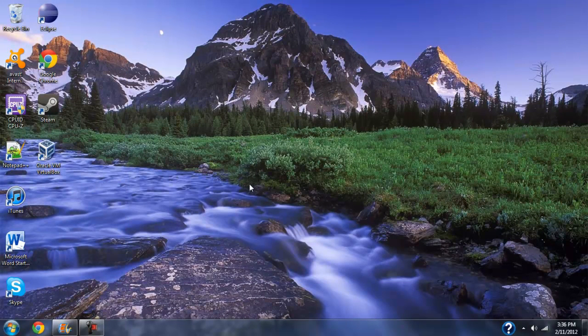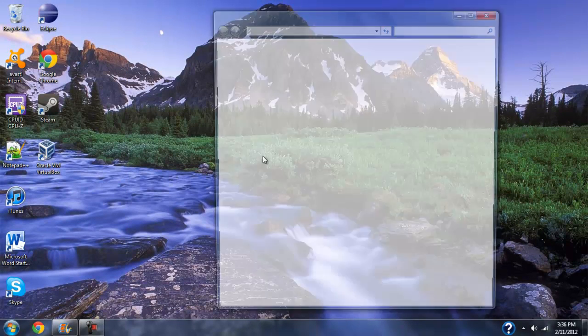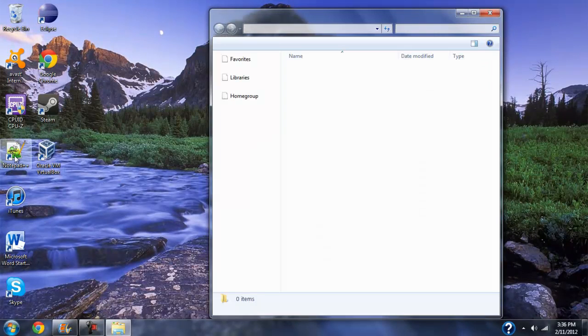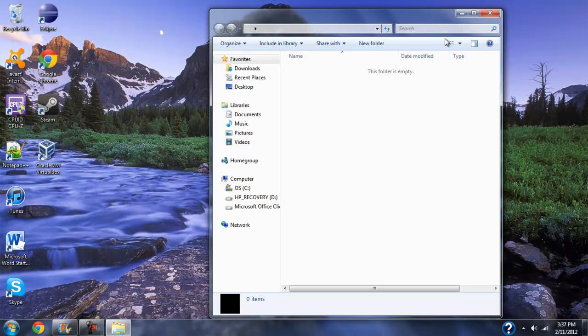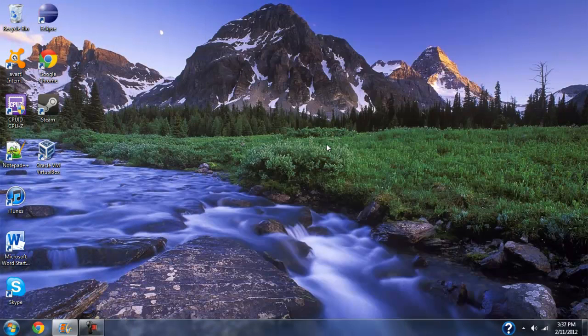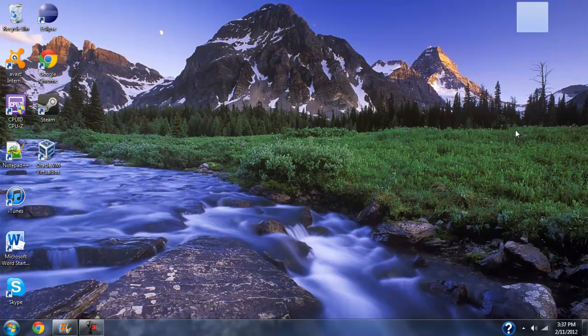And it functions just like a regular folder. You can drag stuff in there and do whatever, and you can just hide it in a discreet place and put all your hidden files in there.